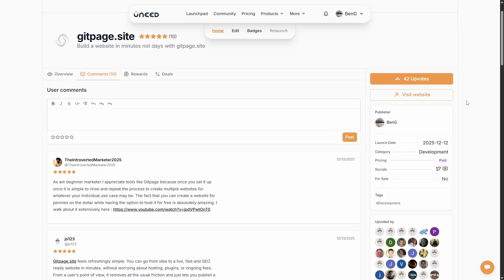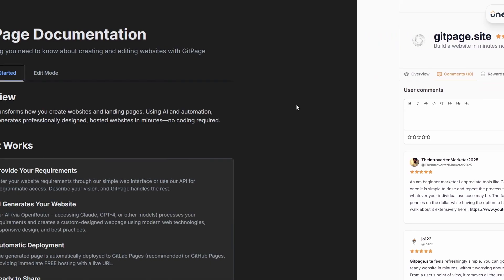If you'd like to check out what other users are saying about GitPage, head over to You Need. I'll leave a link in the description.